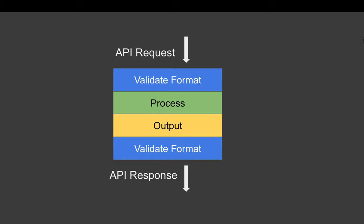Even before we send out the response, we can again validate the format of the response or the output. This validation of the format is done by JSON schema in case of JSON messages of API request and response.